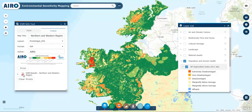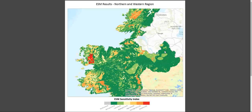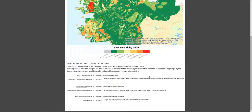Clicking on the PDF will open up the map layout in a new tab. For transparency, the variables and weights that have been applied to the environmental sensitivity analysis are captured in the map layout. You can save this PDF in your local drive for future reference.